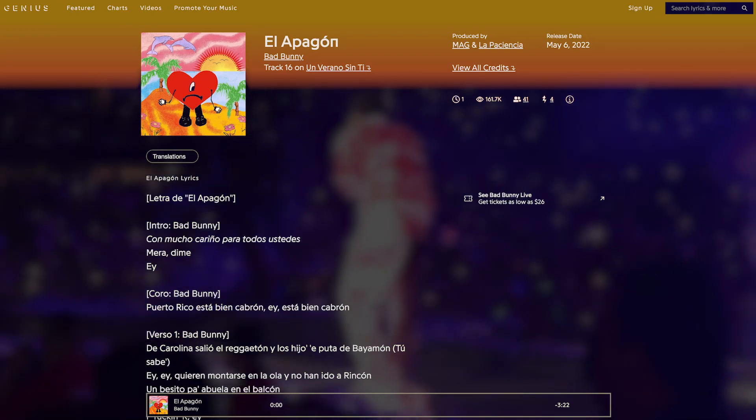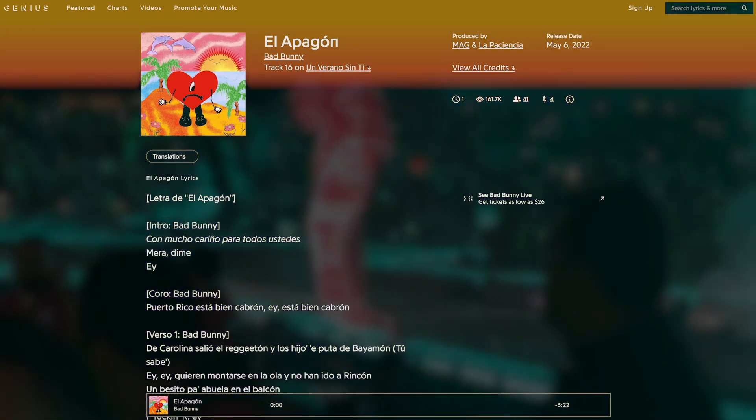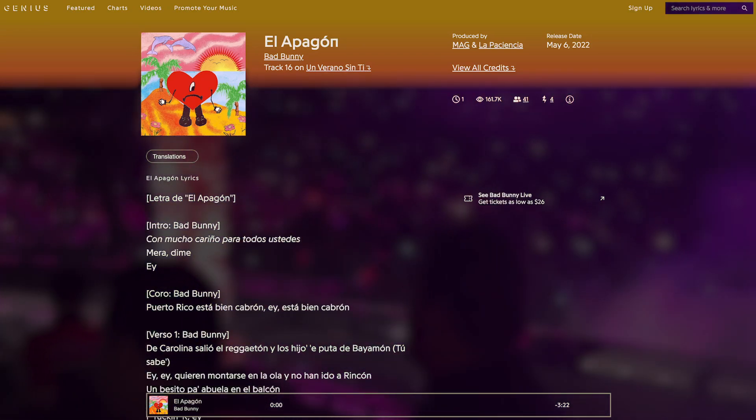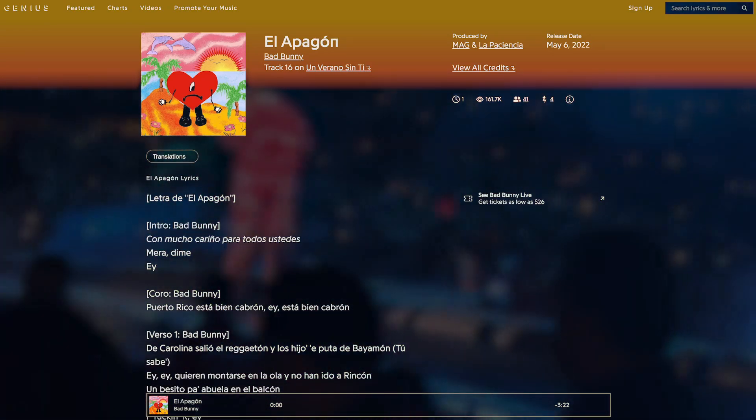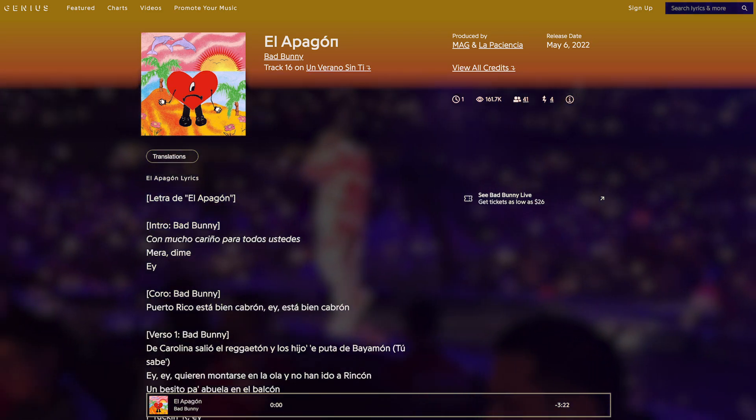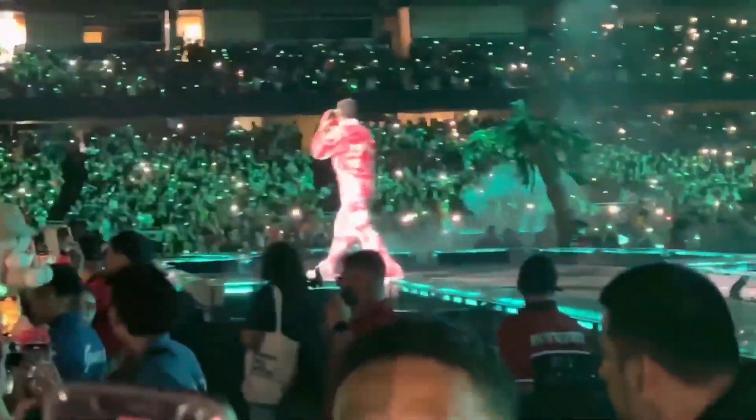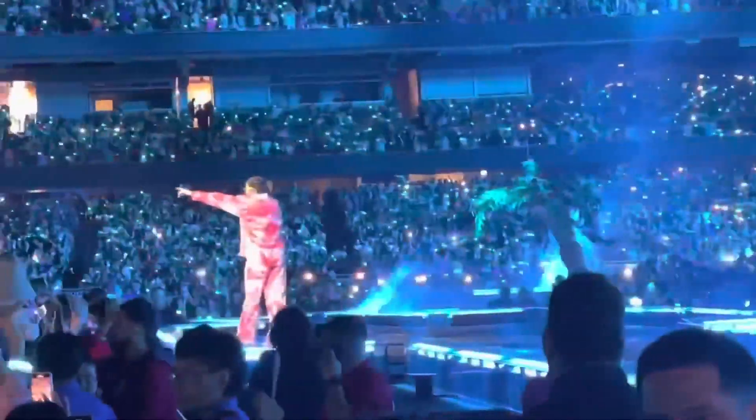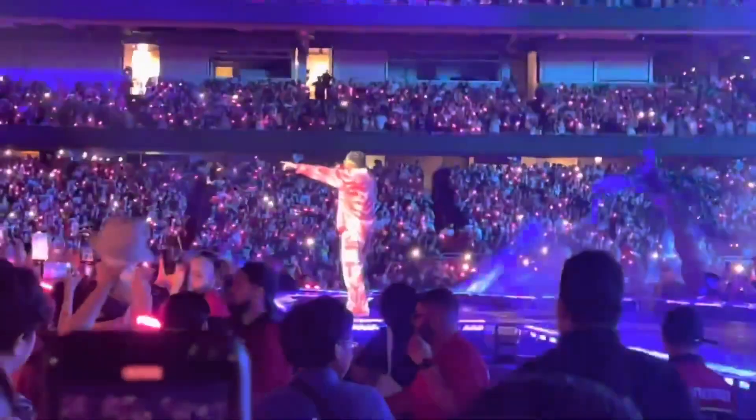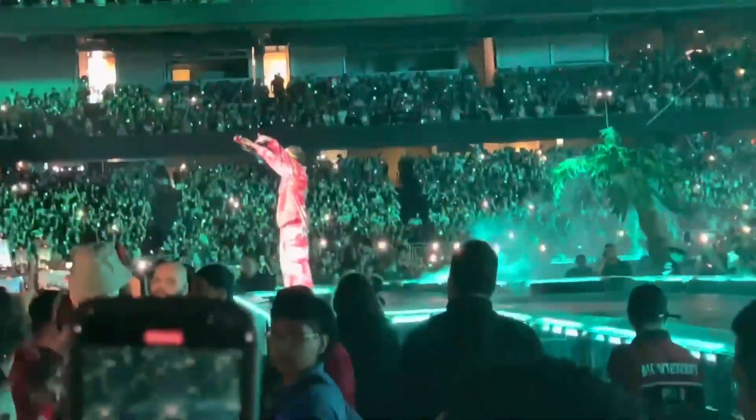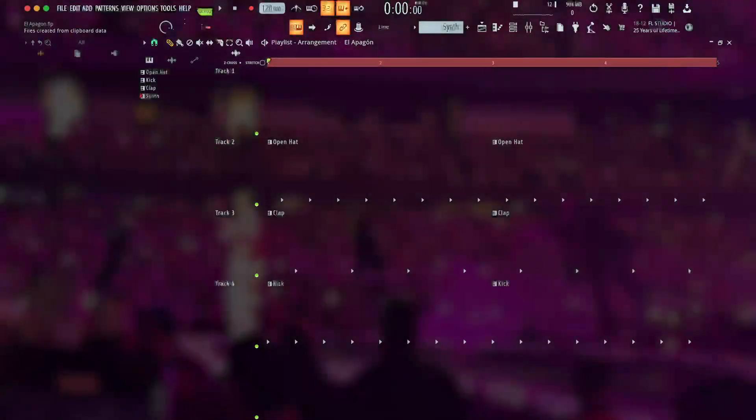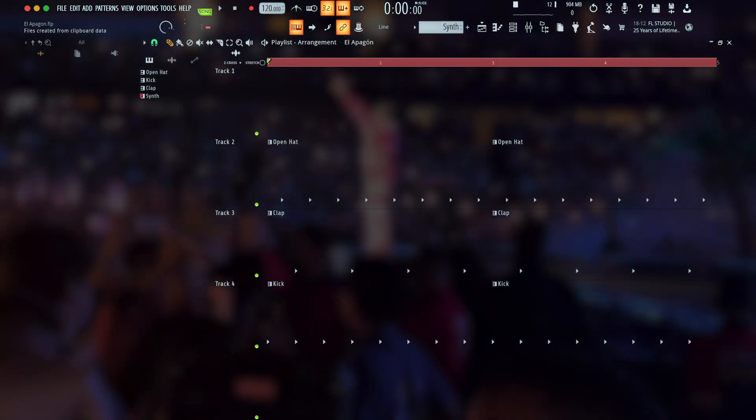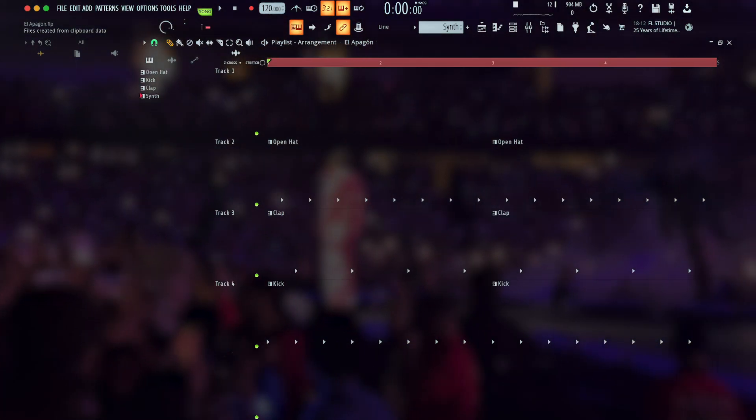This is the second half of El Apagón, or The Blackout, track 16 on Un Verano Sin Ti, and produced by Mag and La Paciencia. It has the same high intensity of Titi Me Pregunto, as well as a similar speed, at around 118 beats per minute. The drums used to reach this intensity, though, are a bit different.